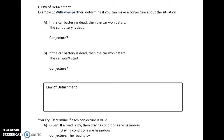If we take a look at A: 'If the car battery is dead, then the car won't start.' We're also told the car battery is dead. So if the car battery is dead, then what do we know? The car won't start.